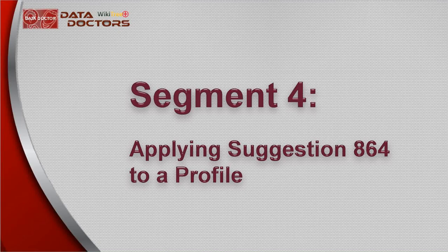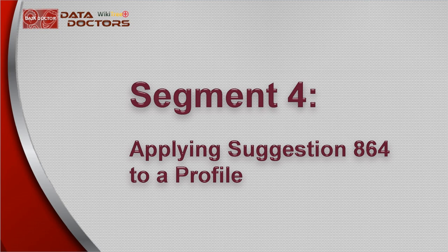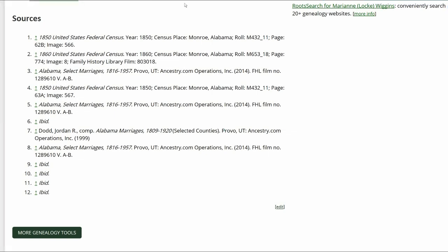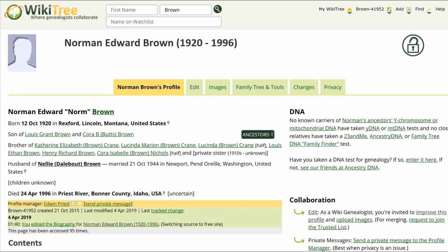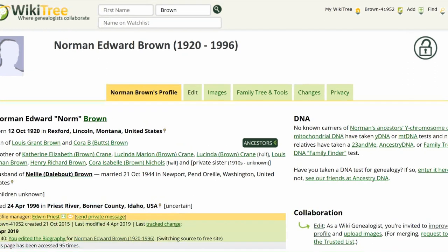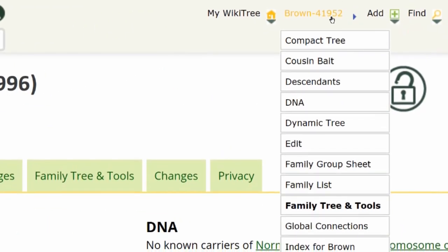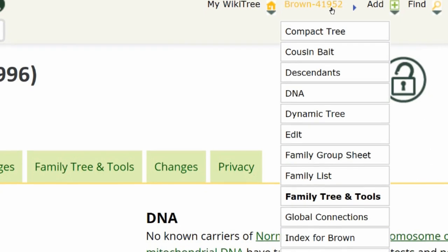Now that we know the different forms Suggestion 864 can take, let's go through the steps of working with a profile that has a placeholder inline citation. First, see if there are any other suggestions for that profile. Go to the top right of the screen and click on their WikiTree ID number.